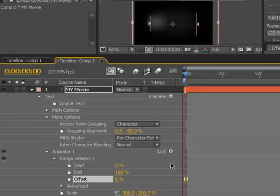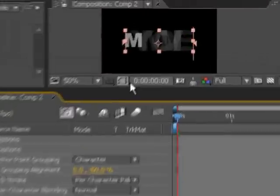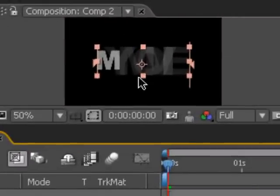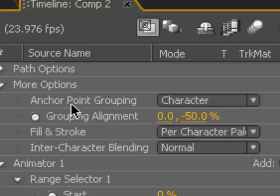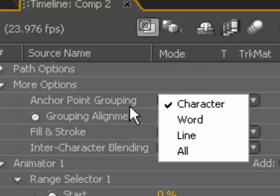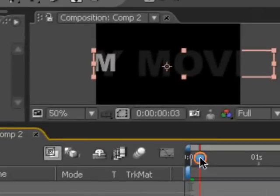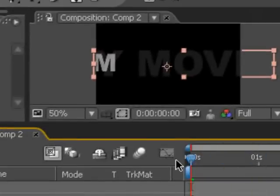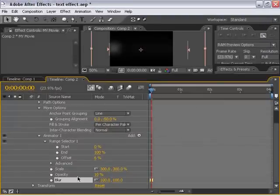Also, if we turn the blur down temporarily, you'll see that the text bunches together as it is being zoomed in. So what we want to do is change the anchor point grouping to a line, and that way it spreads them out. I'm going to go ahead and switch these effects back on. I'm going to change the blur back to 100, and I'm going to bring the opacity down to 0.